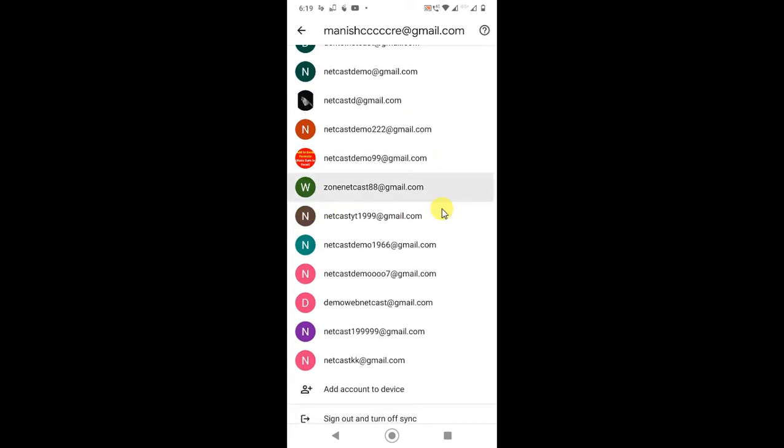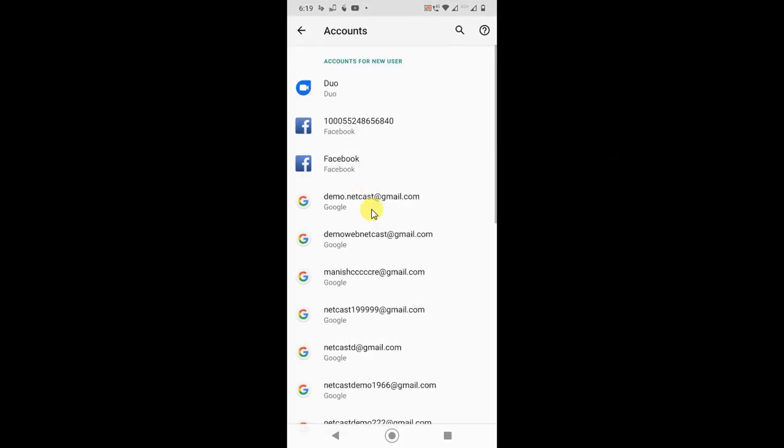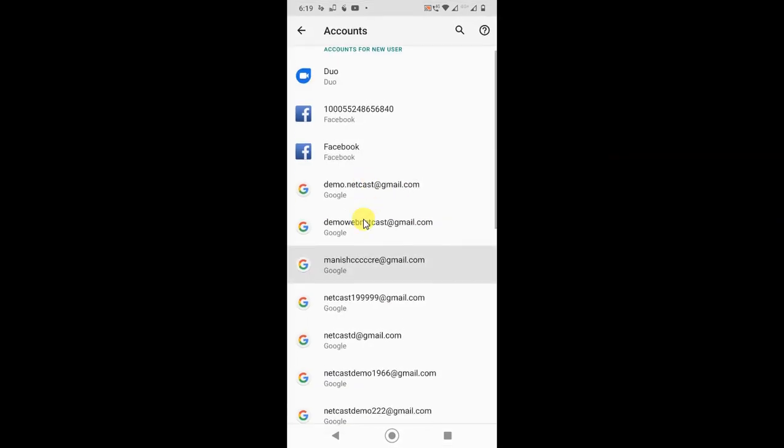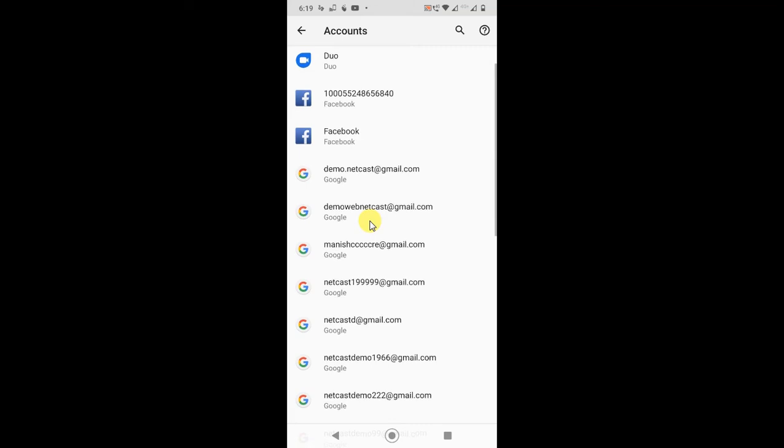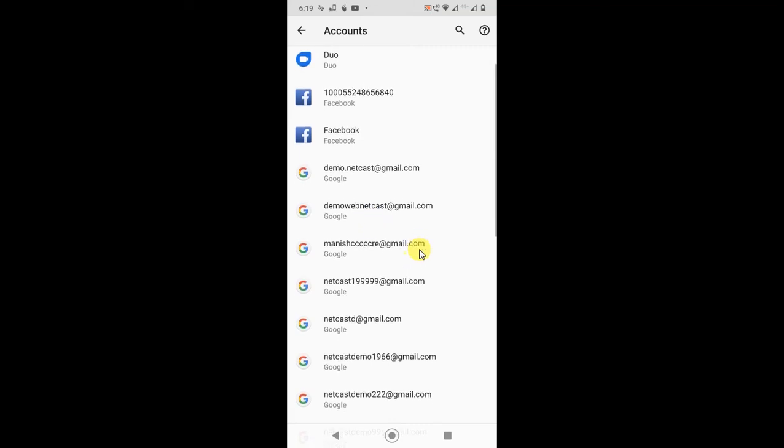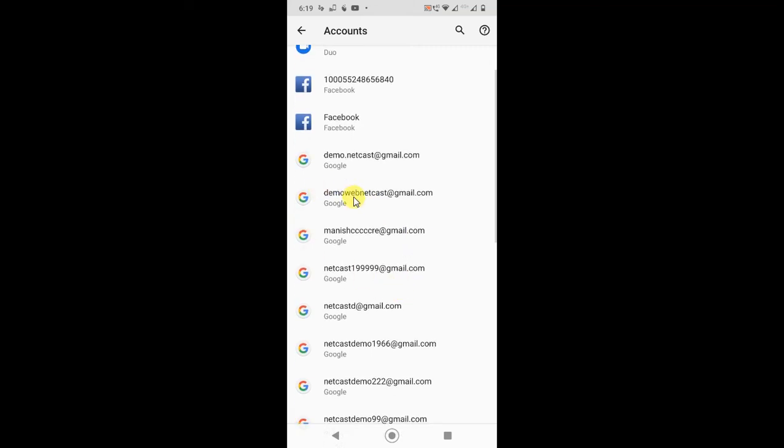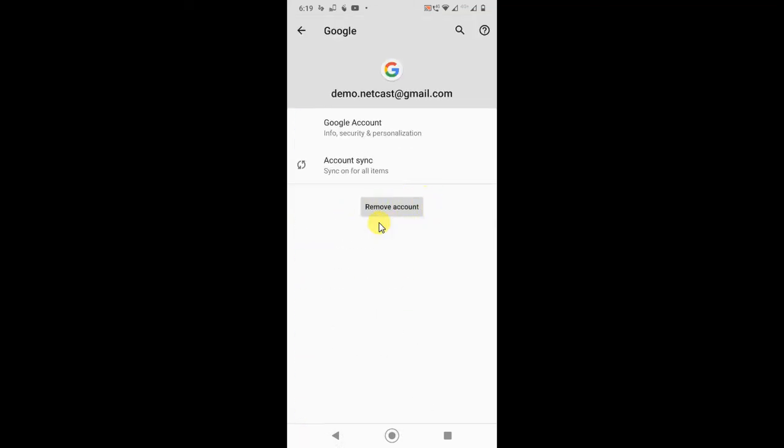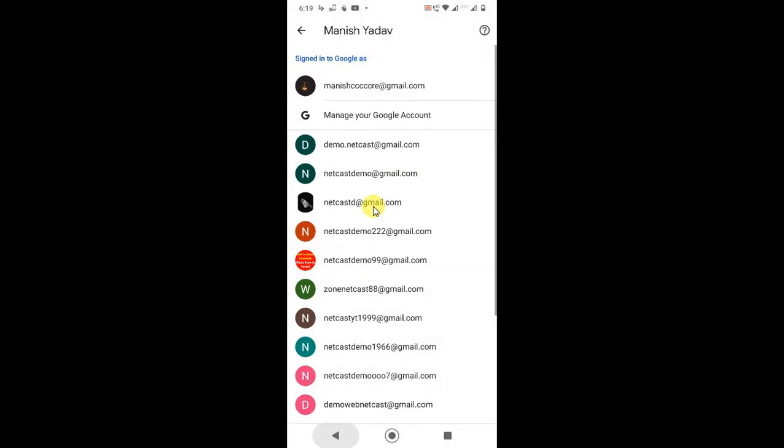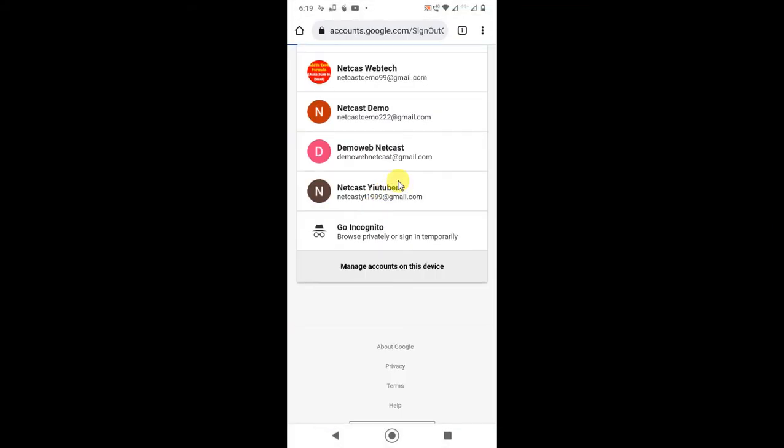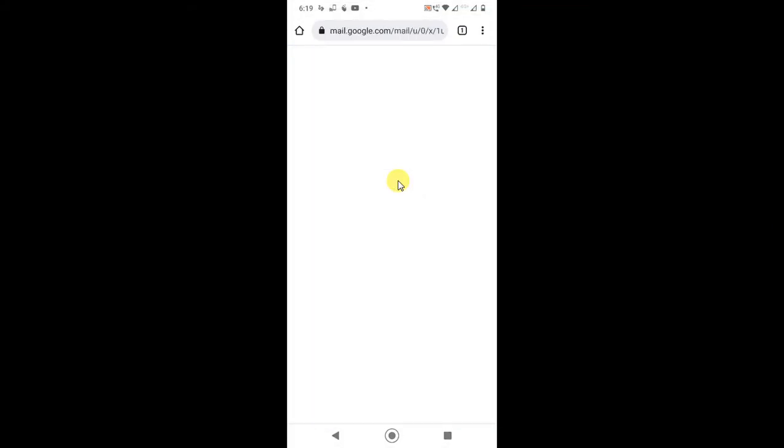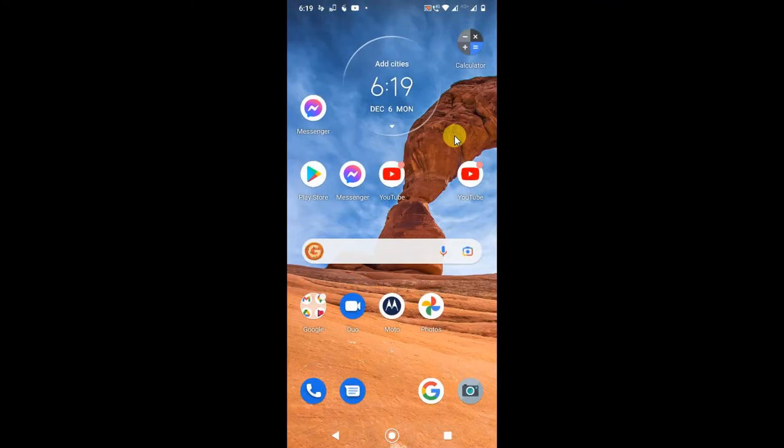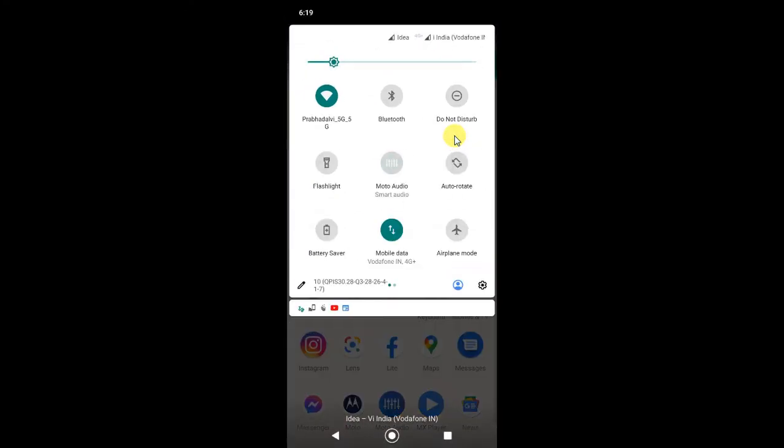It will bring you to the same page. Now you have to select the account and you can remove from here. This is all my accounts, just select the account and you can remove from here. If you don't have login in Chrome browser, you can also delete from settings.